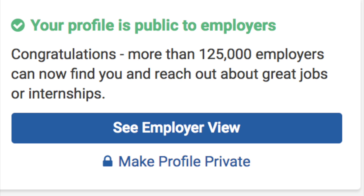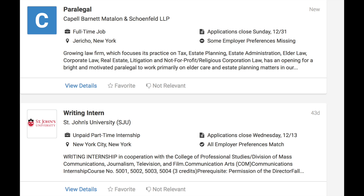Once you have fully made your profile, the last step is to make your profile open to the public. Making your profile public allows employers and companies to view your profile and understand more about you before your interview. A public profile also allows Handshake to send you relevant job opportunities and other information.